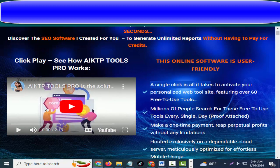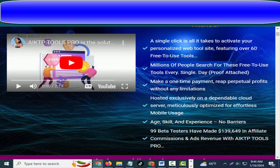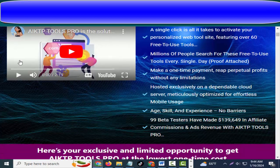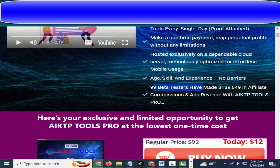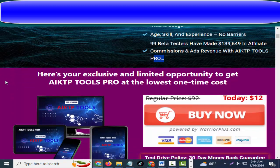A single click is all it takes to activate your personalized web tool site featuring over 60 free-to-use tools. Millions of people search for these free-to-use tools every single day — proof attached. Make a one-time payment, reap perpetual profits without any limitations, hosted exclusively on a dependable cloud server, meticulously optimized for effortless mobile usage. Age, skill, and experience — no barriers. 99 beta testers have made $139,649 in affiliate commissions and ad revenue with 8 Tools Pro.